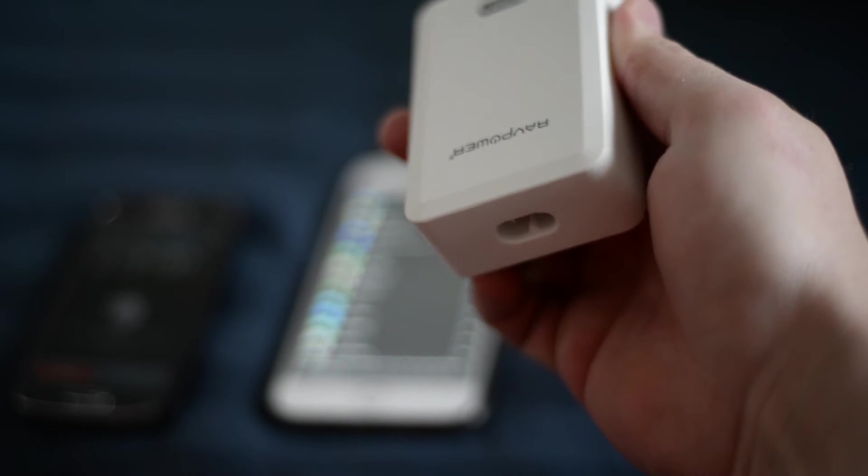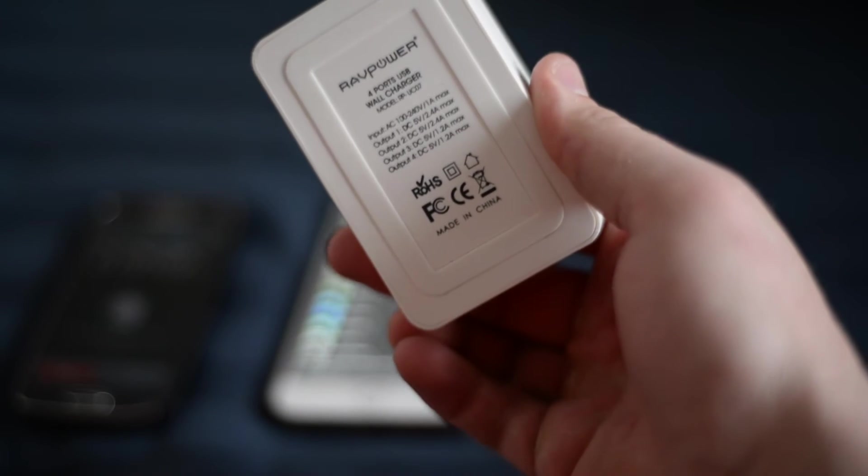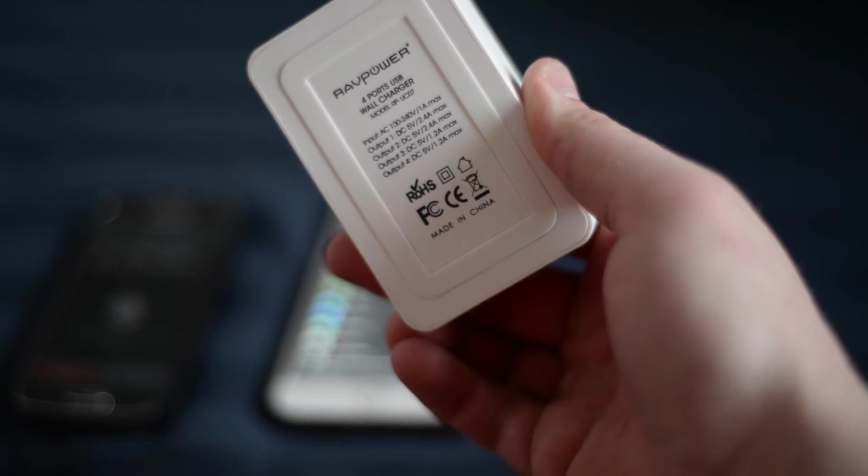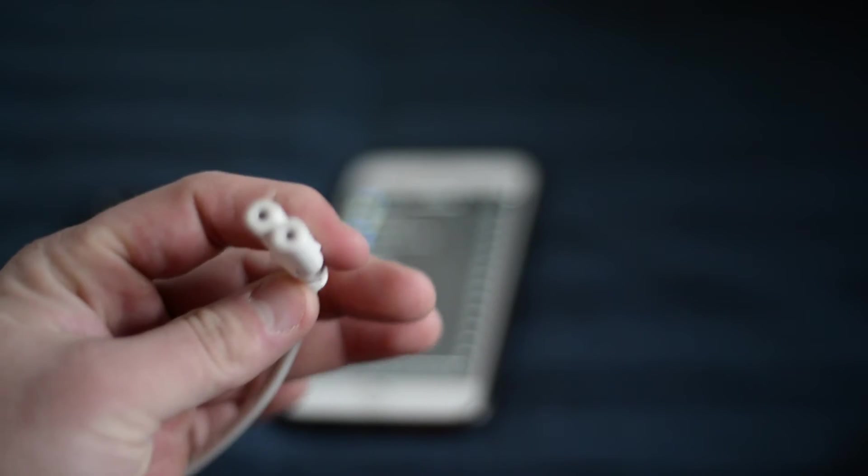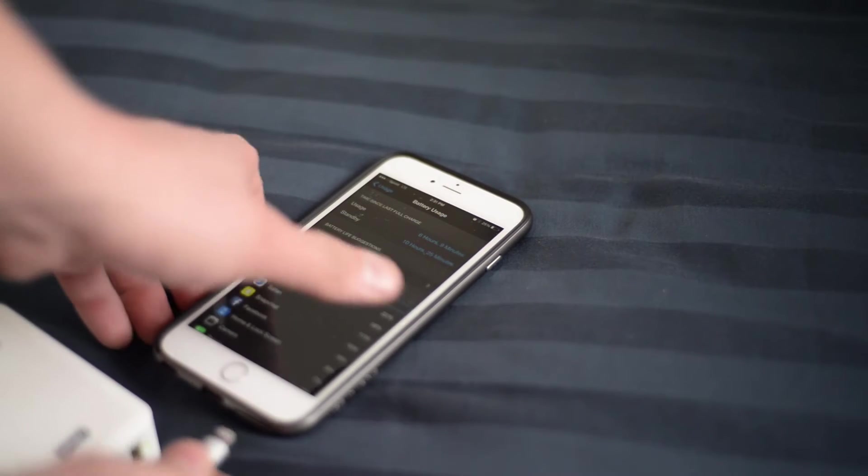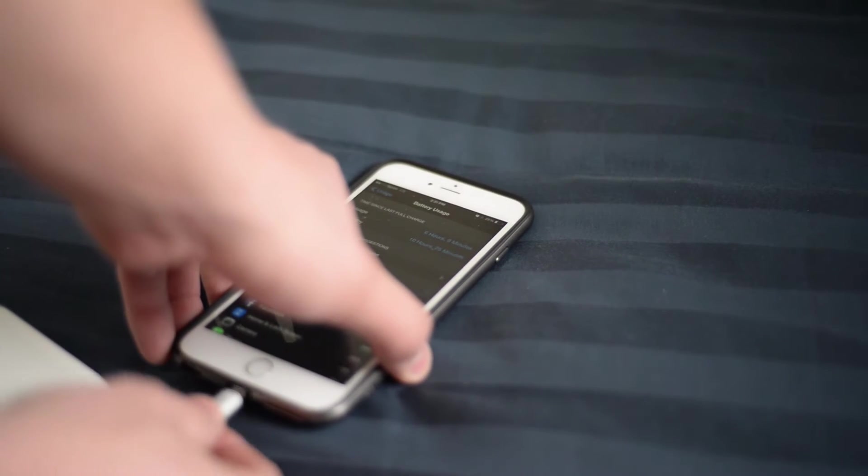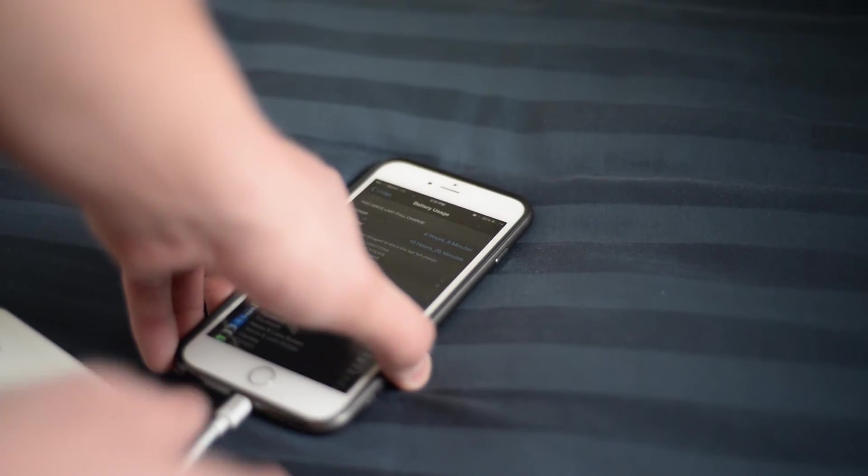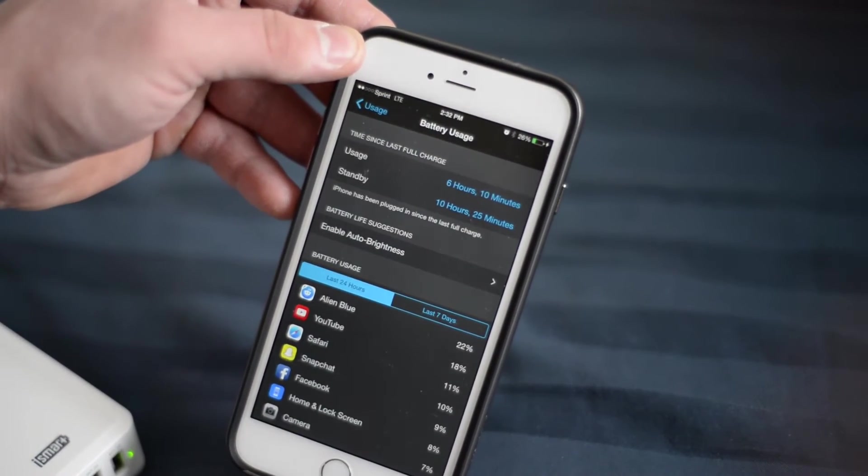One side comes with just your average 2 prong that goes into the wall and then from there you can plug in your 4 USB ports. Two are at 2.4 amps and the other two are at 1.2.